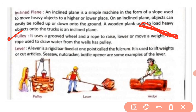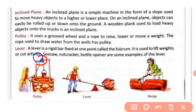Next is the pulley. It uses a grooved wheel and a rope to raise, lower, or move a weight. The rope is attached to the grooved wheel. A rope used to draw water from a well is a classic example of a pulley.